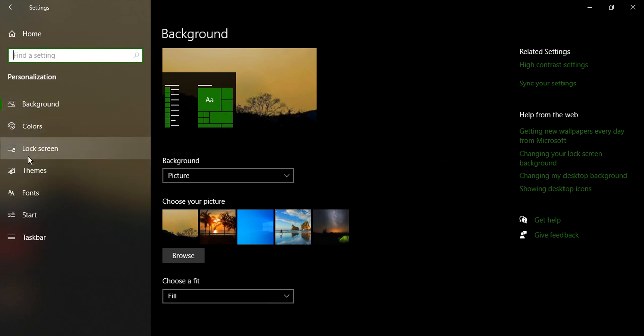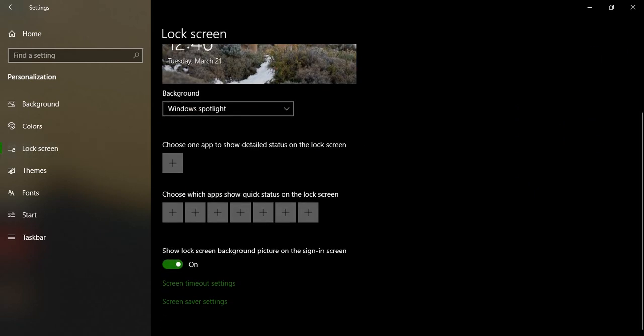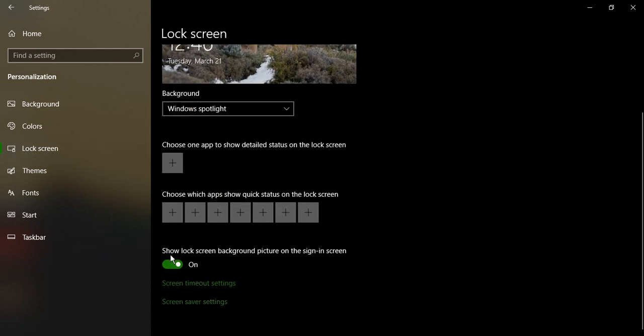Just go to lock screen. If you scroll down you will see an option that says show lock screen background picture on the sign in screen. So just toggle it to off.